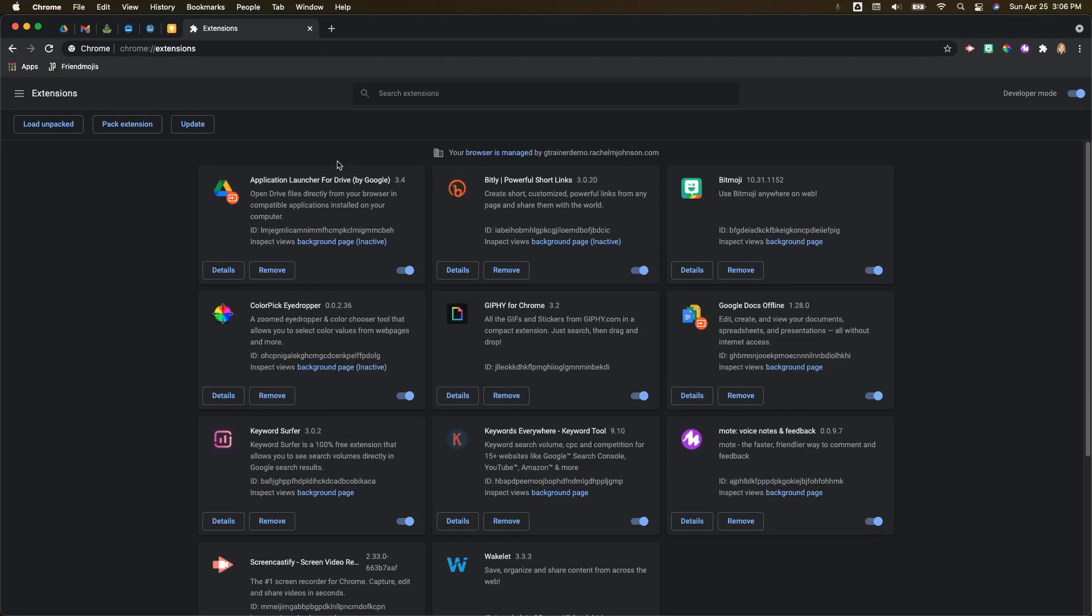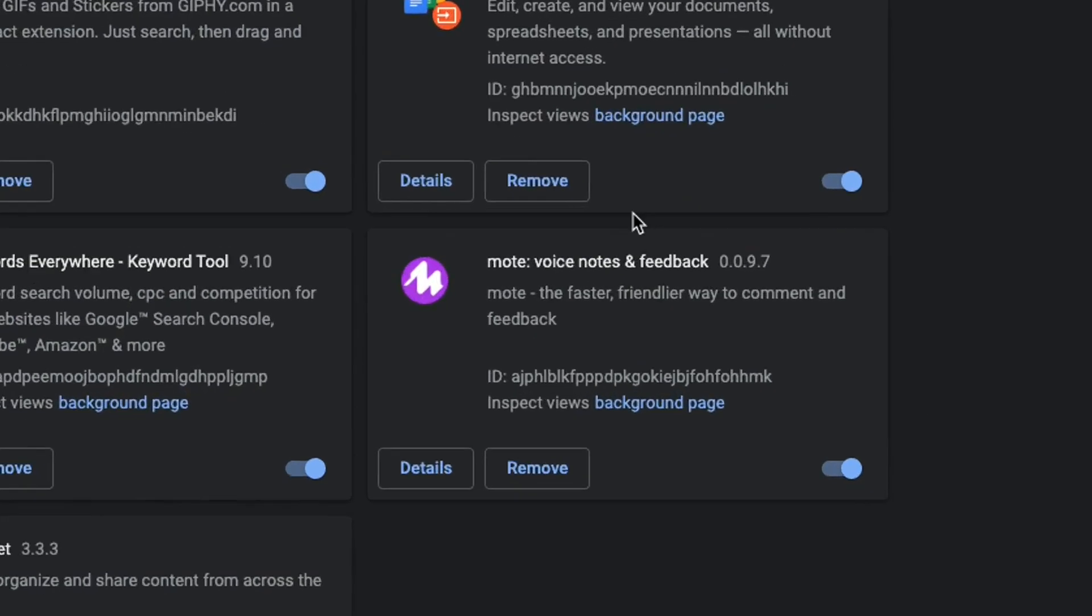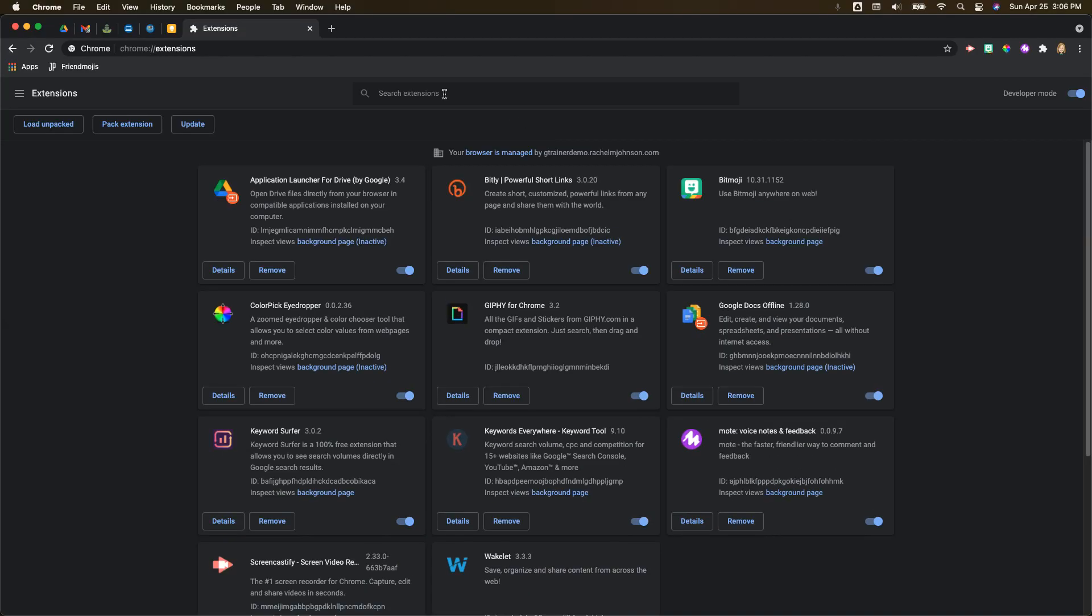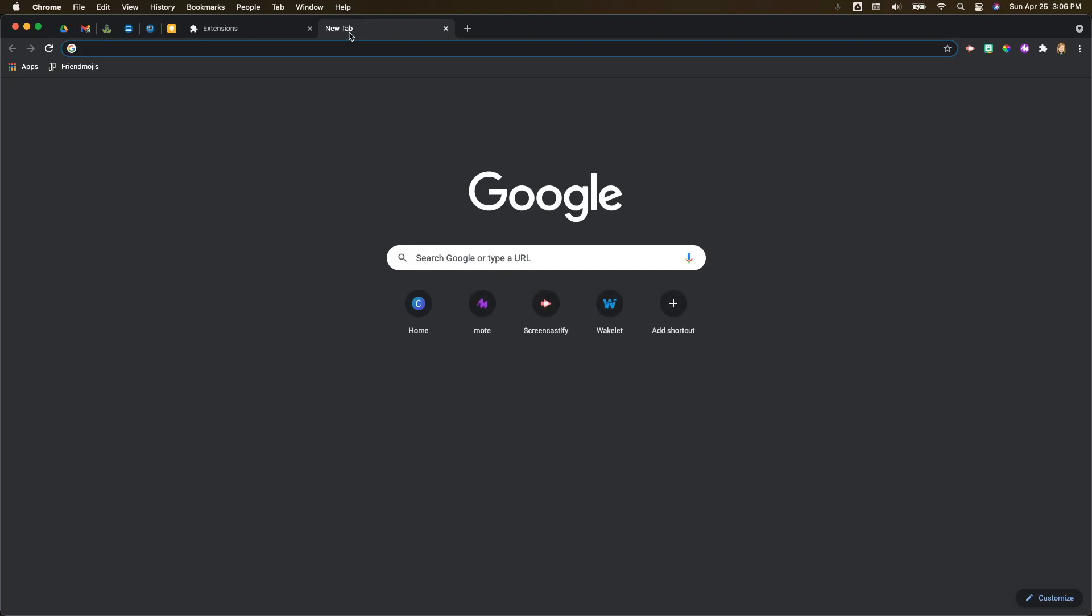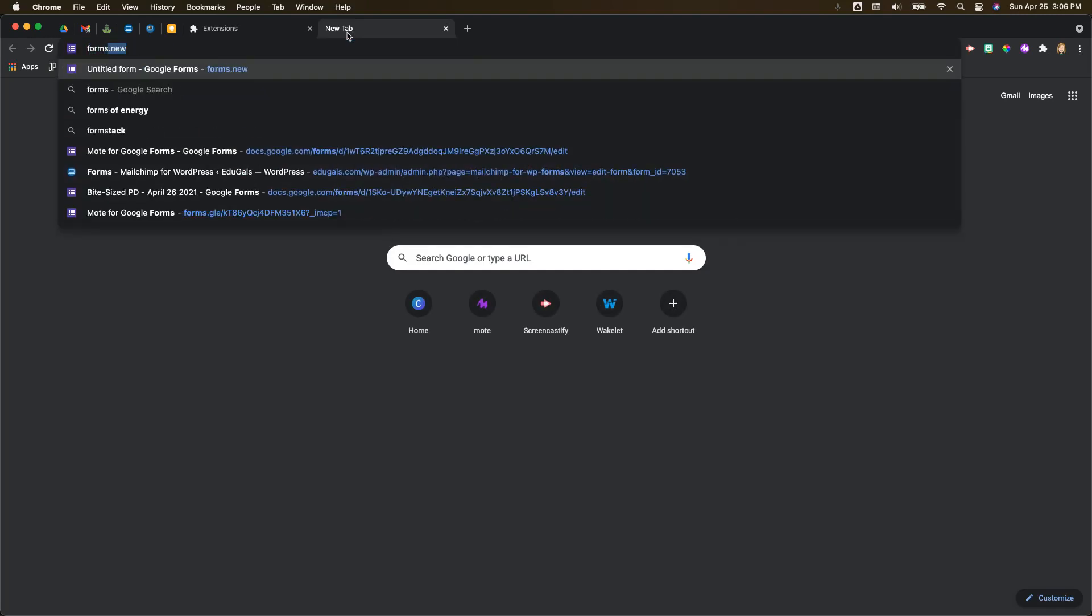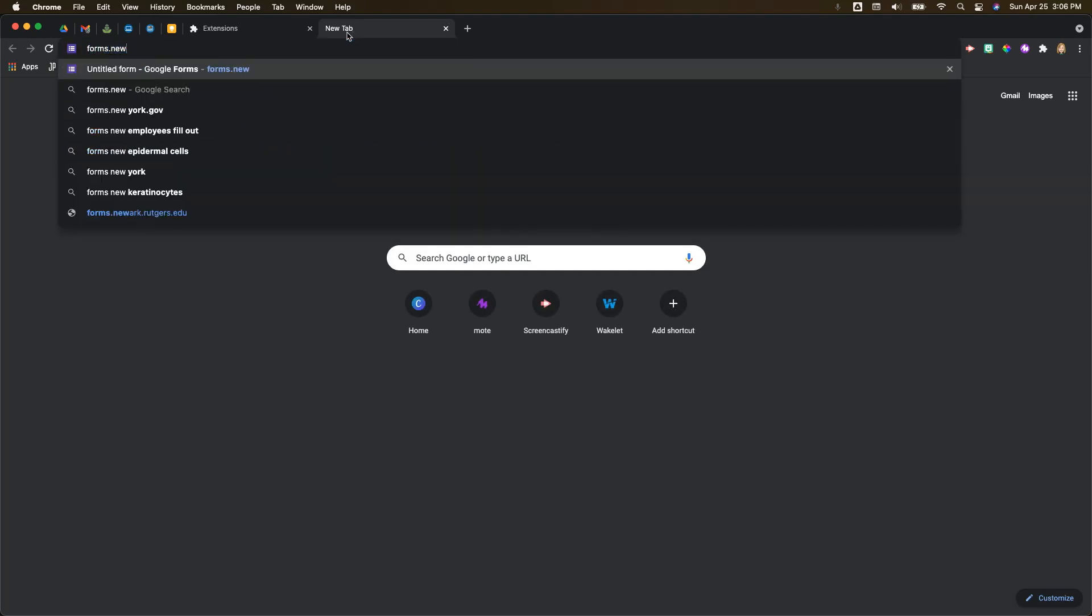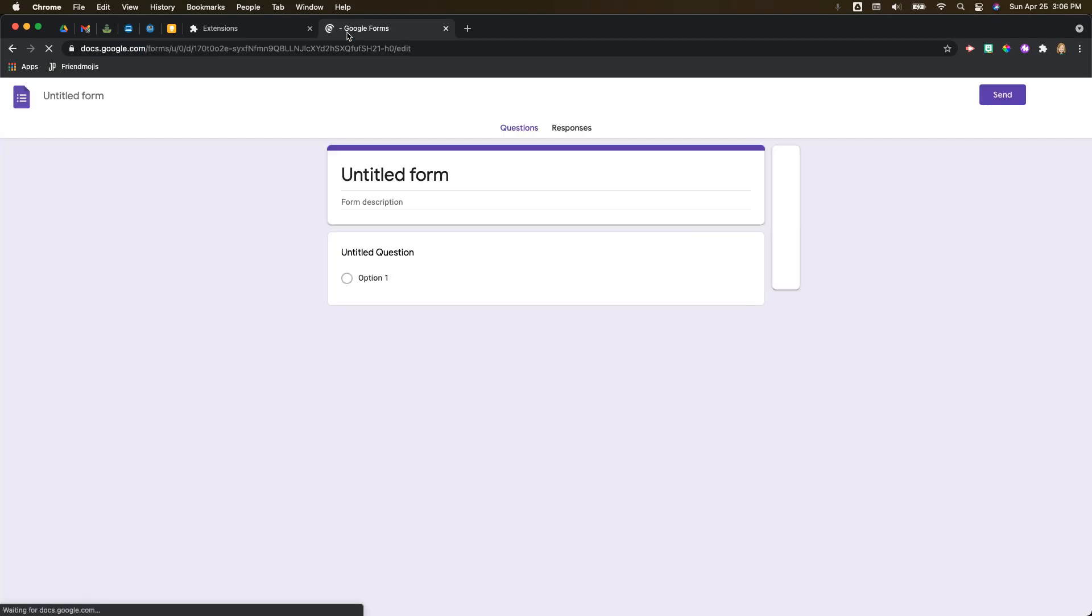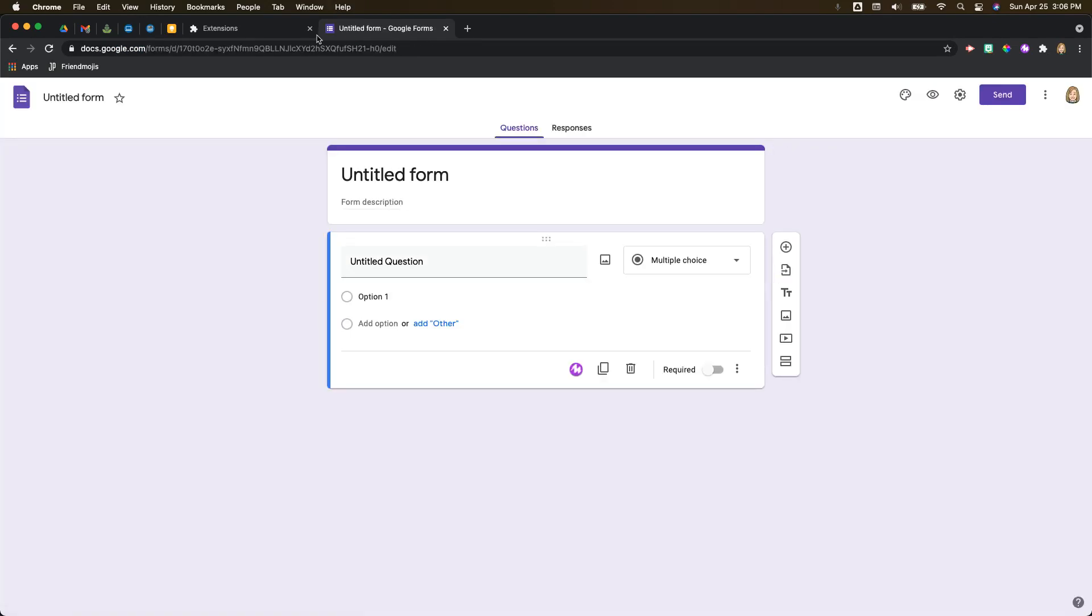So if you turn that on and click on update, it should update your Moat extension and you'll see that down here in the corner it'll show you if it's being updated or not. So let's dive into forms and see how this works. I'm just going to go forms.new to create a new Google Form.